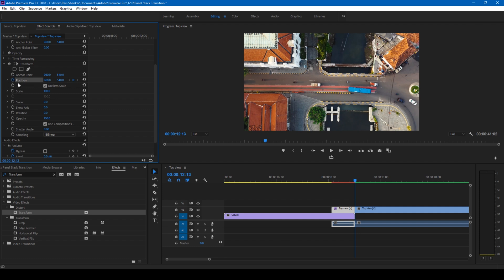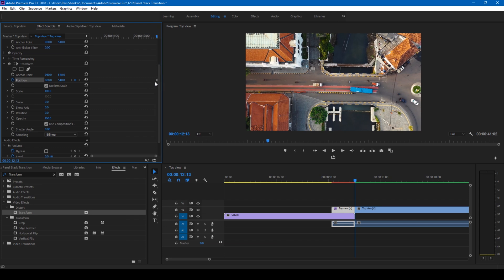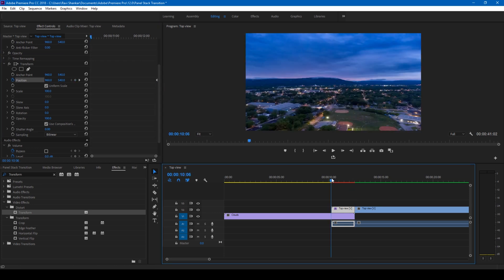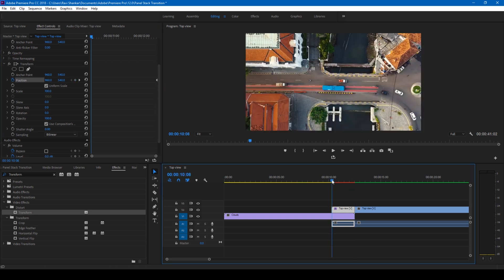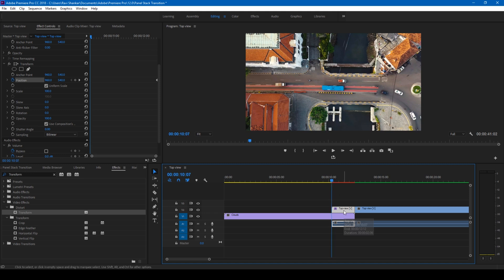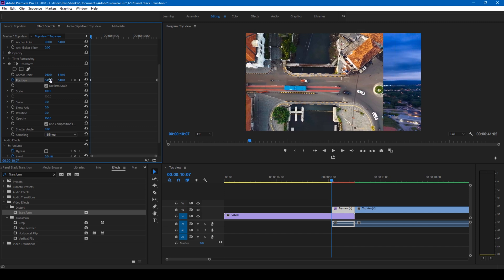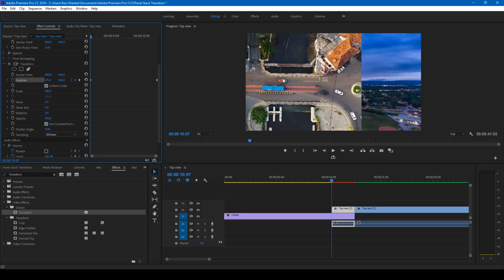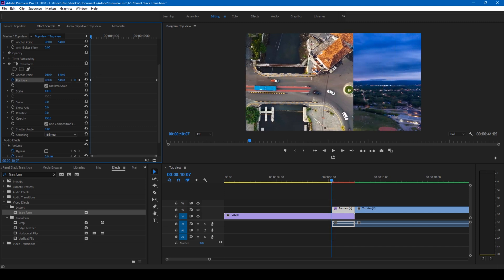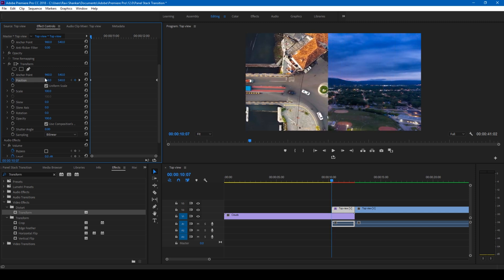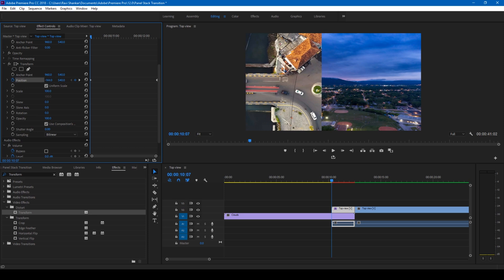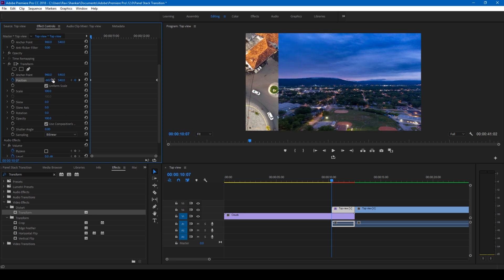Make sure you are at the last frame of this specific layer and set the keyframe for the position at this point here. Now you can see that a keyframe is created at this point. You see it here. And go to the first frame of our video.